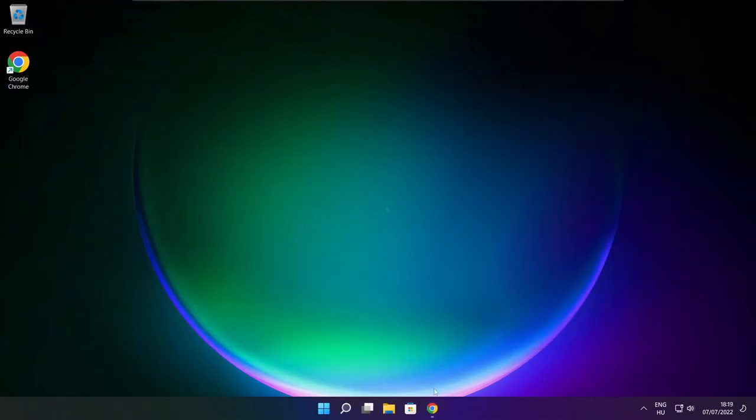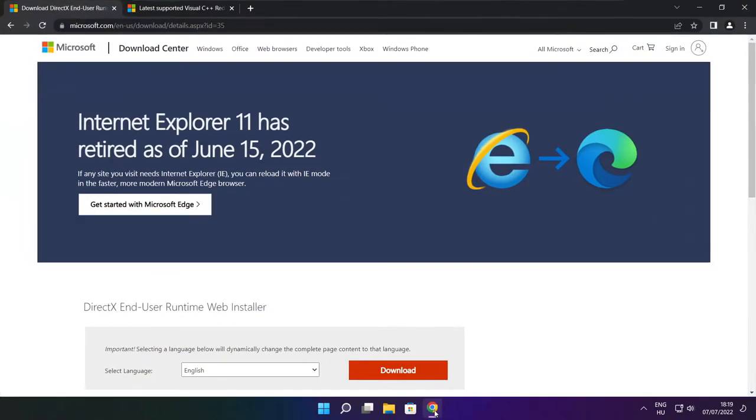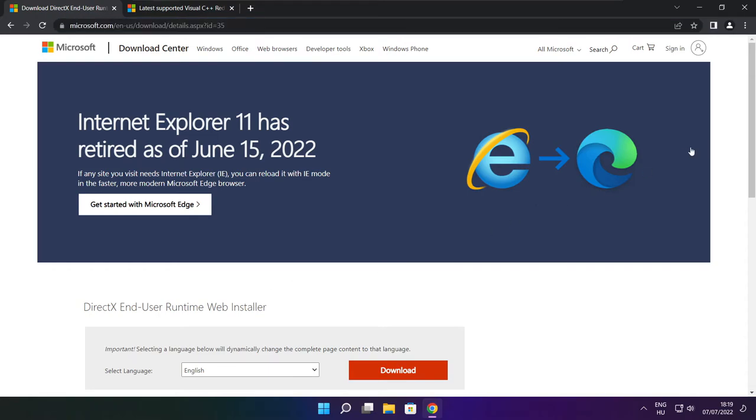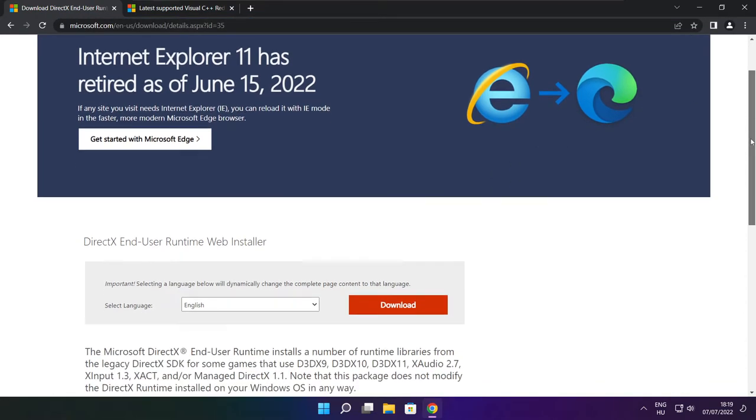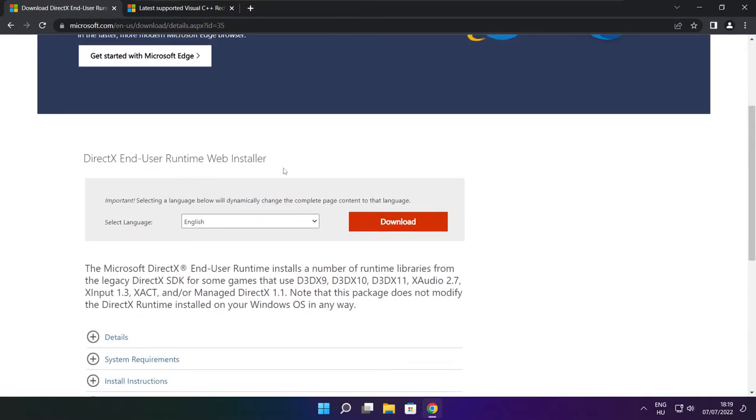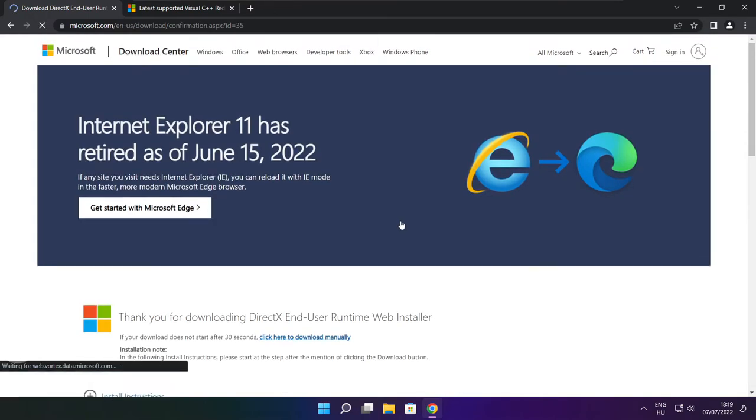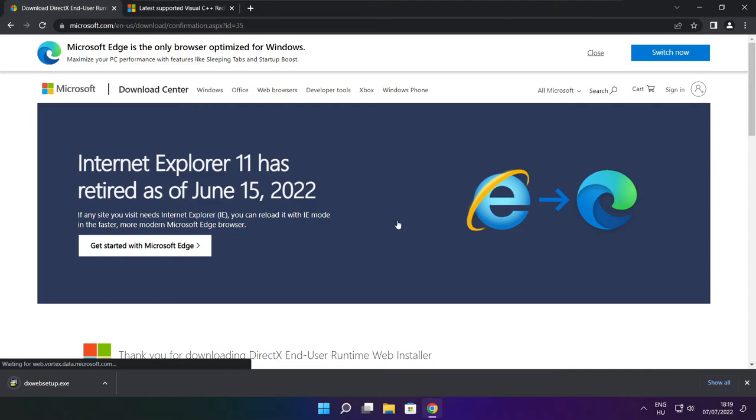Open internet browser. Go to the website, link in the description. Click download. Install downloaded file.